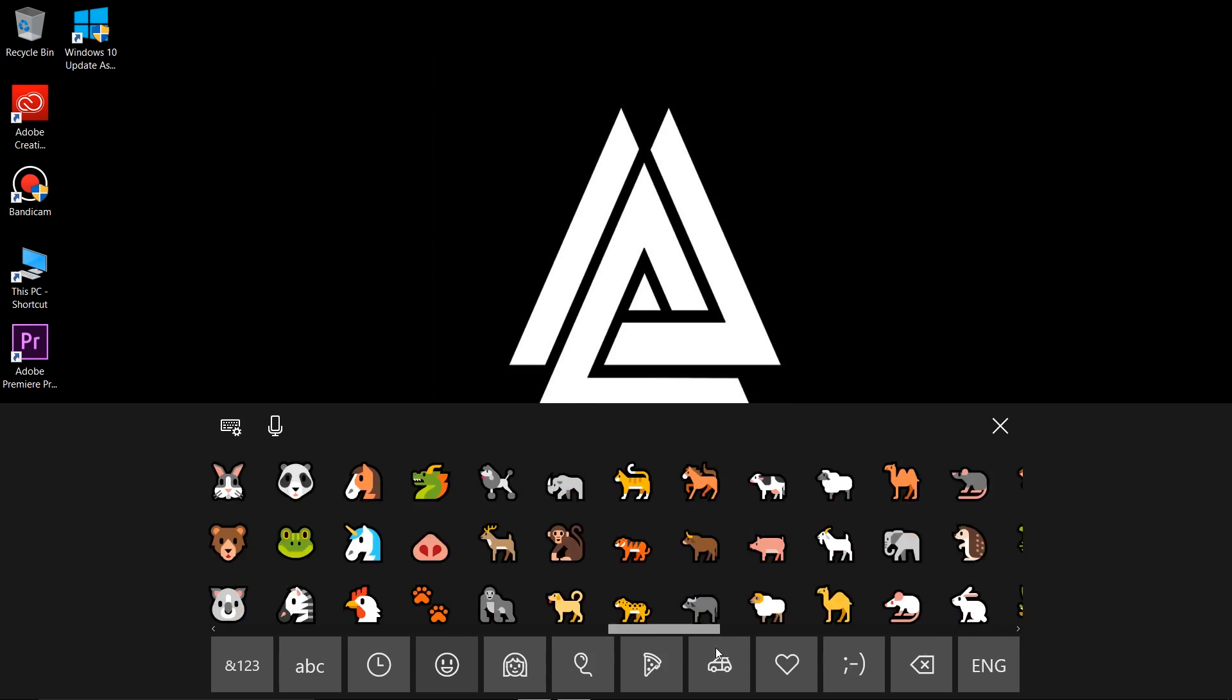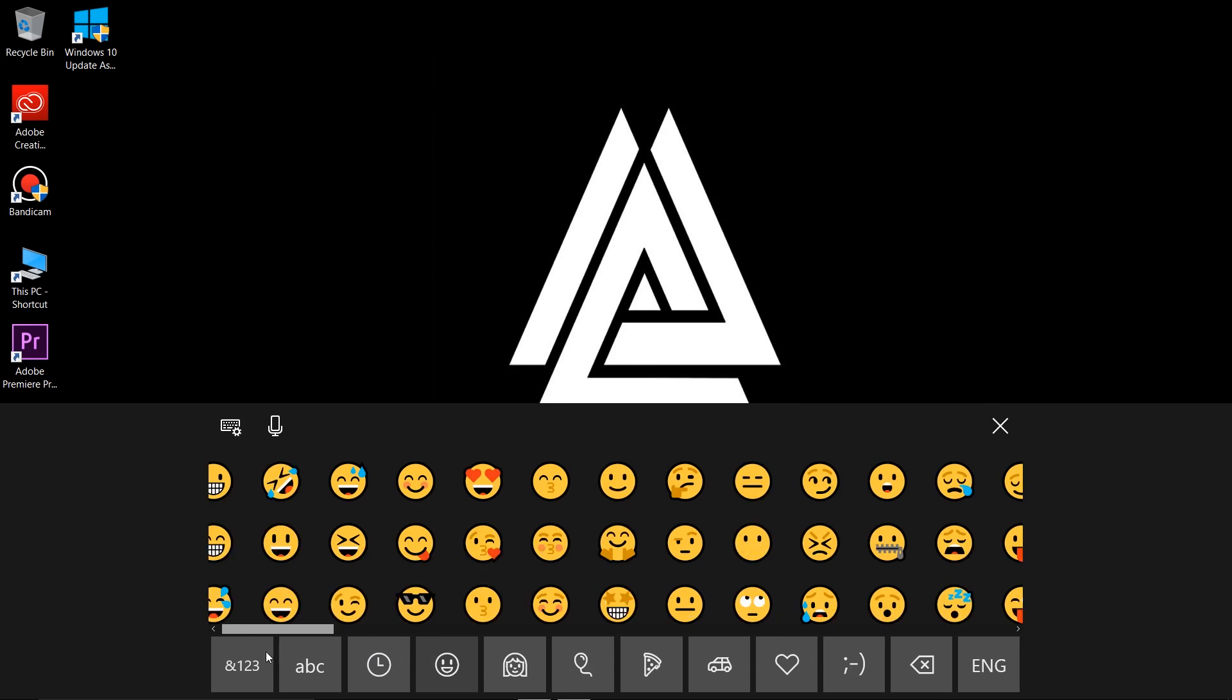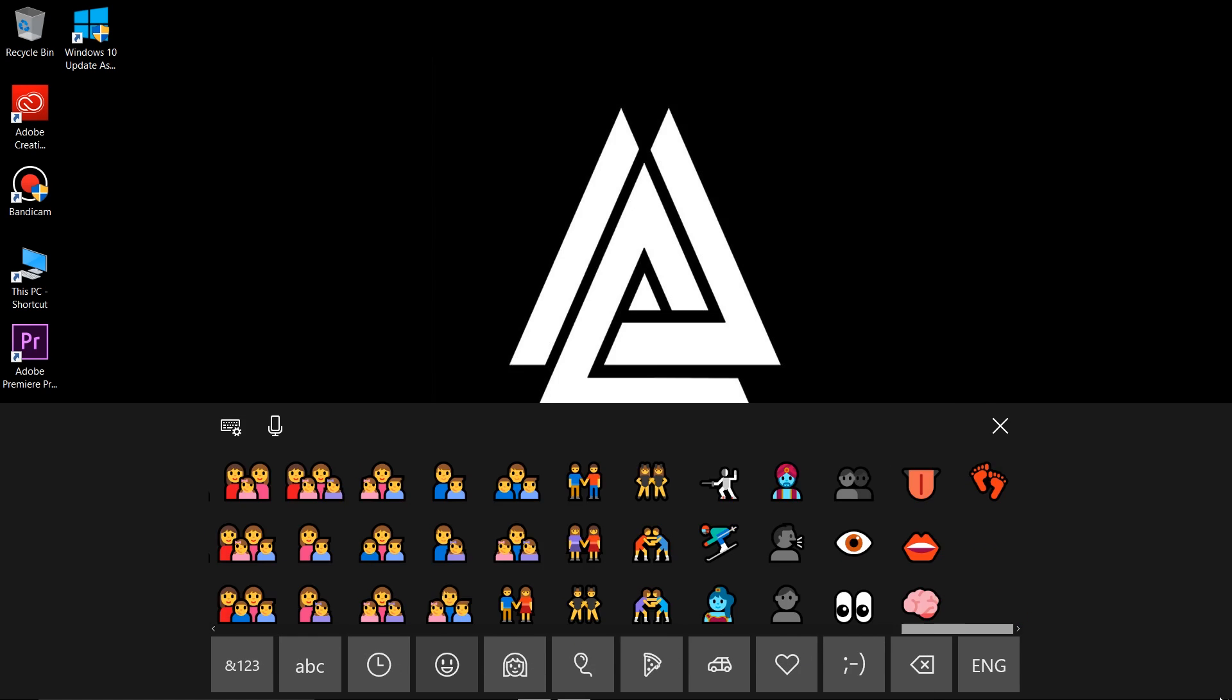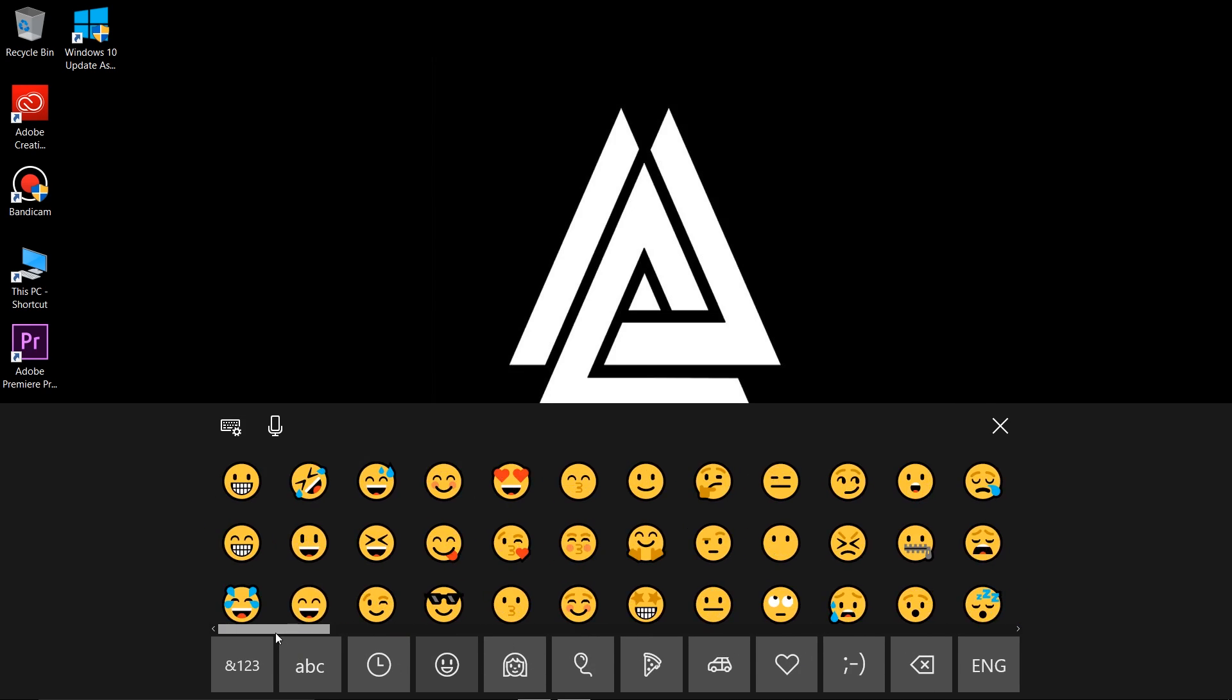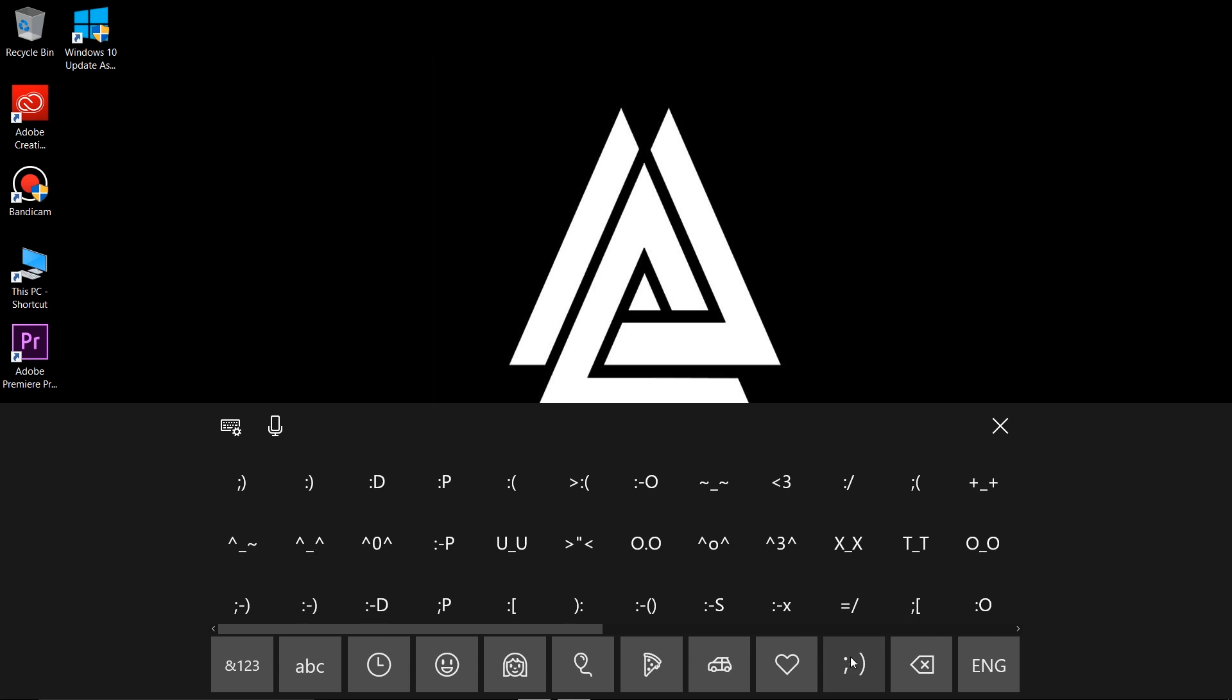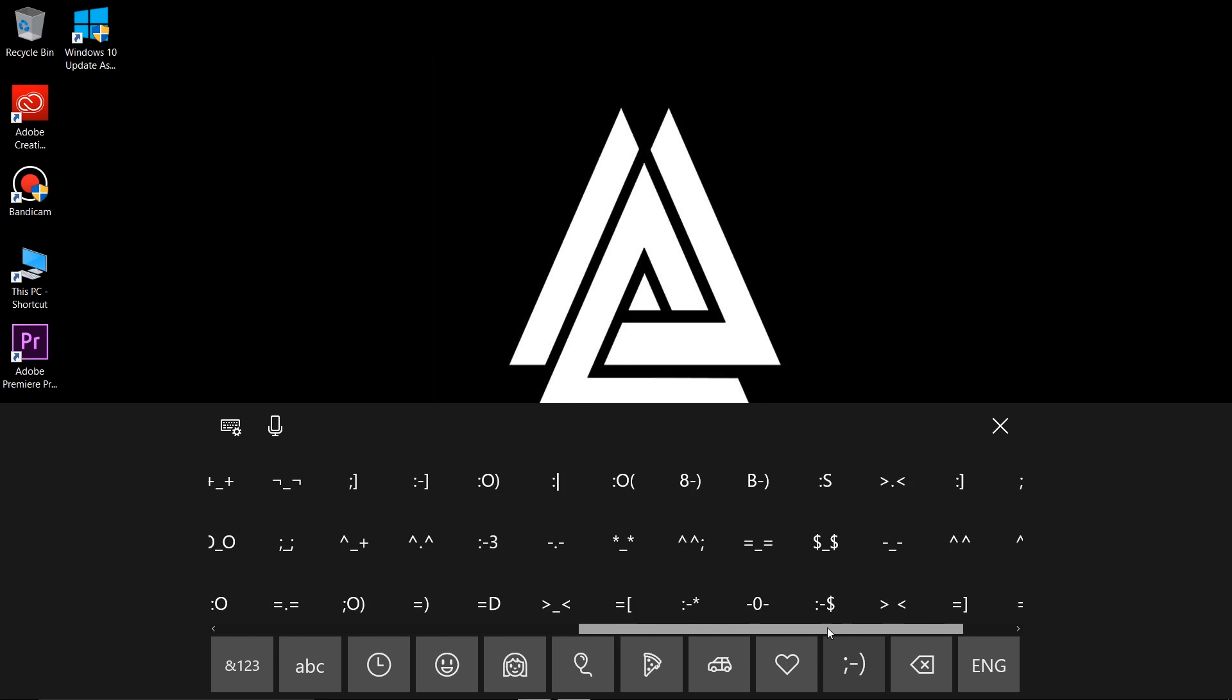The emoji graphics or looks can't be changed, but they are automatically changed when you use them on Twitter, Facebook, etc. It also has some kaomojis, which means Japanese emojis.